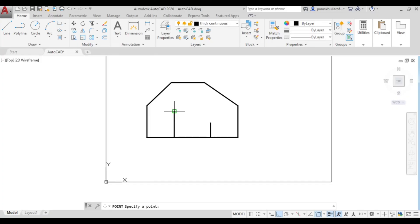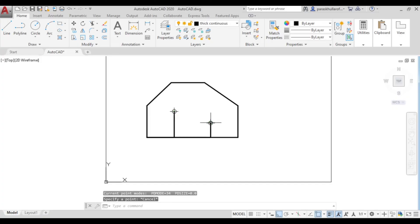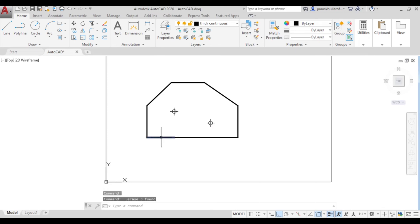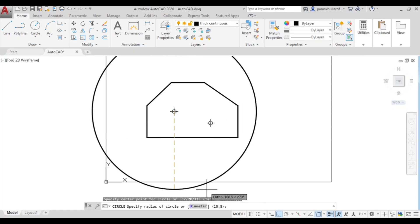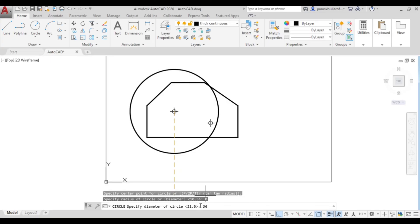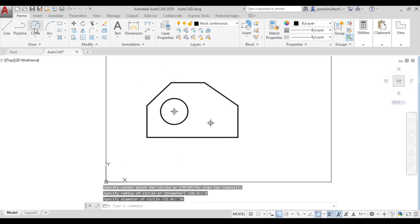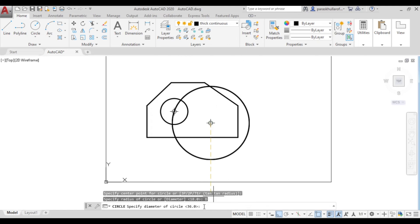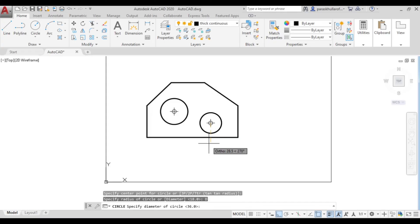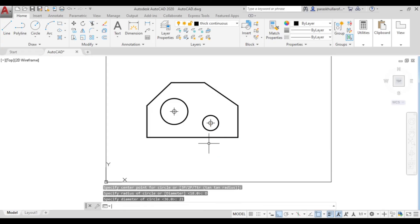Mark the intersections as the centers of the two circles and delete the extra construction lines. Go to the circle command, specify the first center, select diameter, enter 36, and press Enter. Go to circle command again for the second circle, specify the center, select diameter, enter 21, and press Enter. The figure is complete.